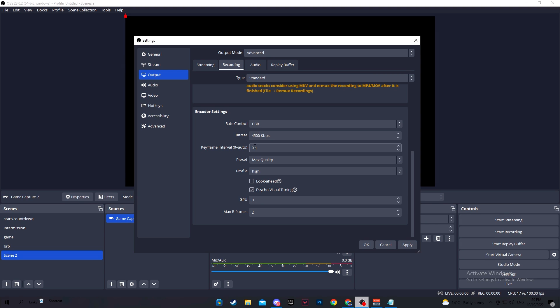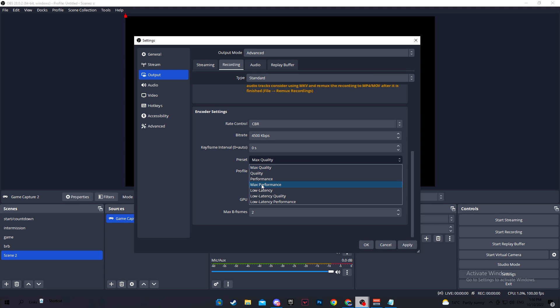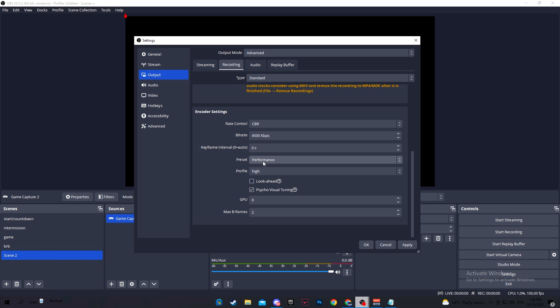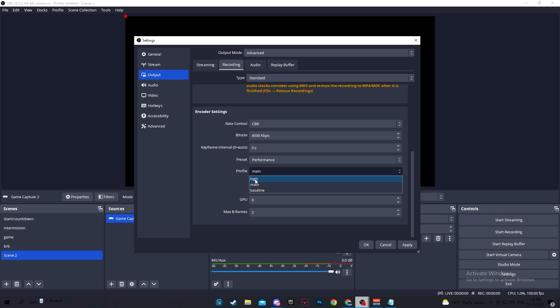Keyframe interval, keep it at 0 seconds. Preset, again, this will depend on your PC specs. I recommend performance since it's not going to use as much resources and cause FPS drops and it doesn't look too bad at all. If your PC still is suffering, then go down to max performance, but if you're good, try quality and see how that goes.